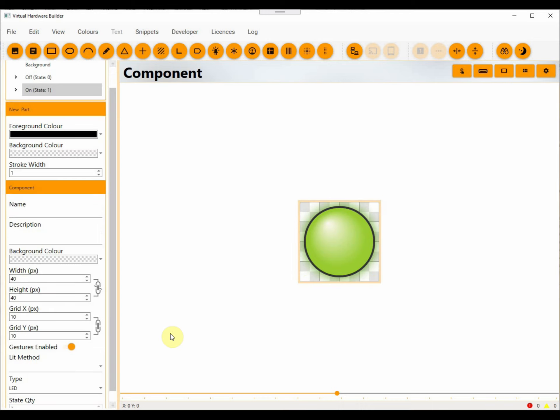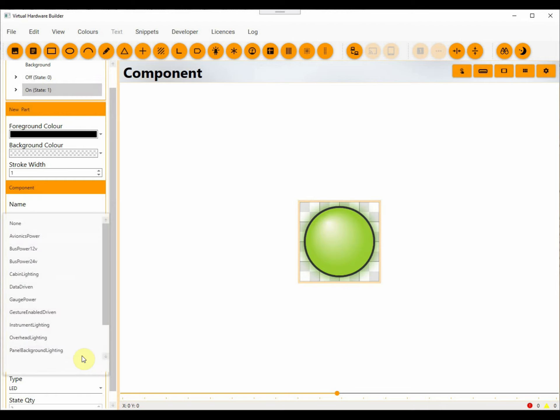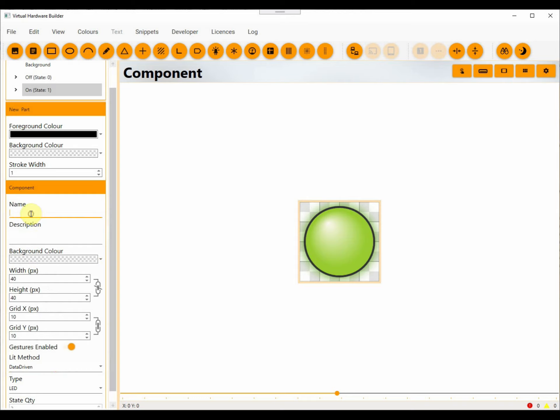Because the LED is now using lighting effects, we need to provide a lit method which is usually data-driven for LED components. We can now name and save the component.